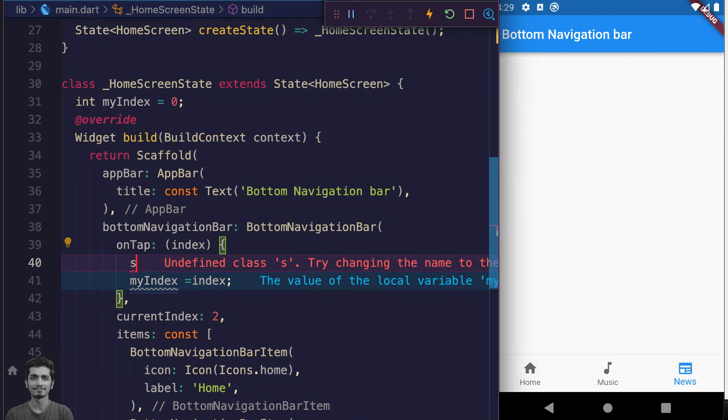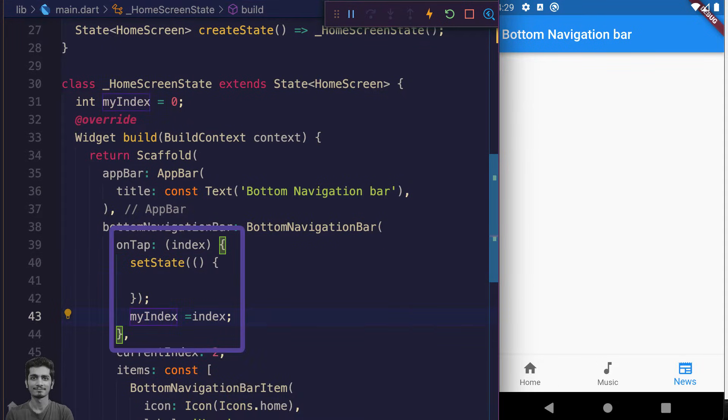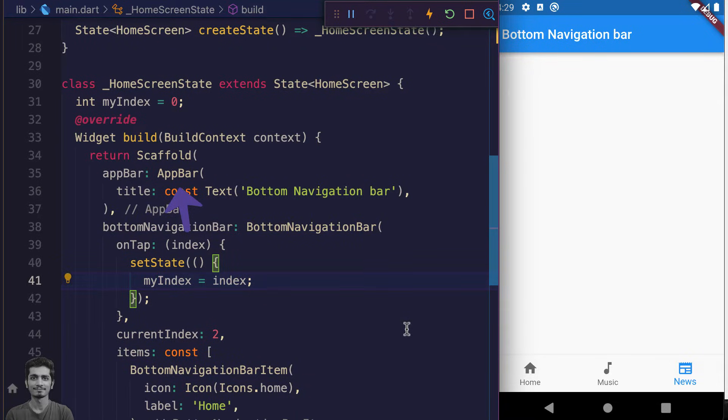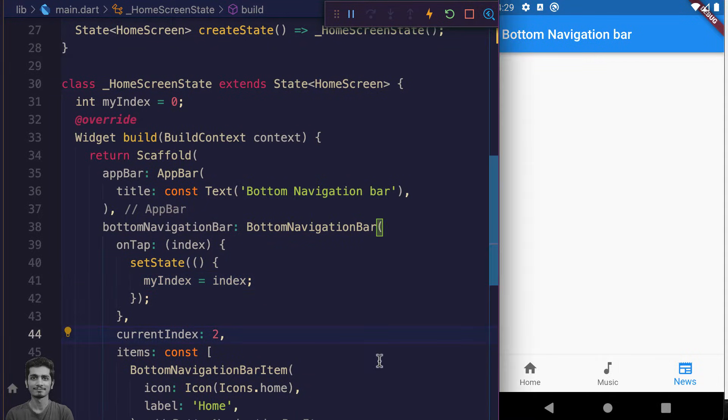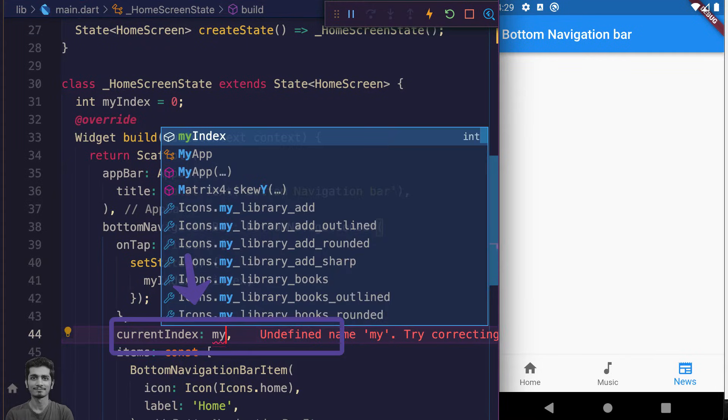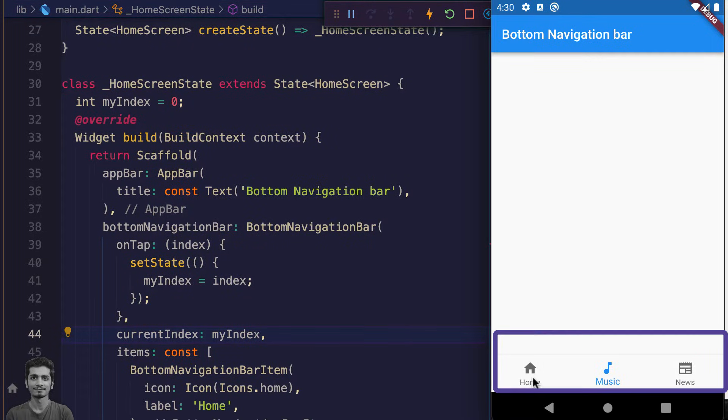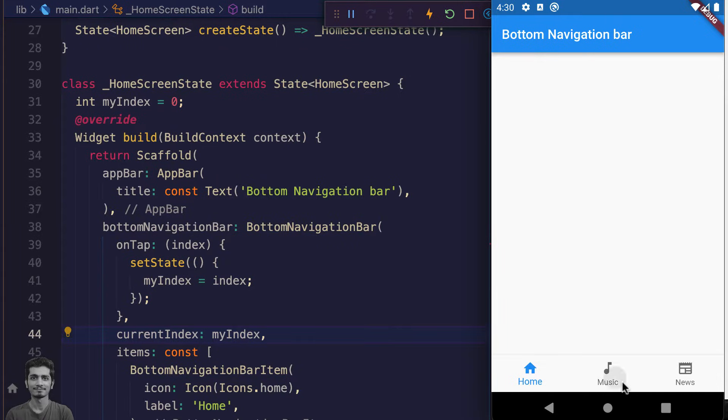So we rebuild the UI when the button is pressed. Now we have captured the tapped index position inside the state variable myIndex, and it's time to assign this myIndex to the currentIndex. Now when we tap on the navigation bar button, the button will get selected.